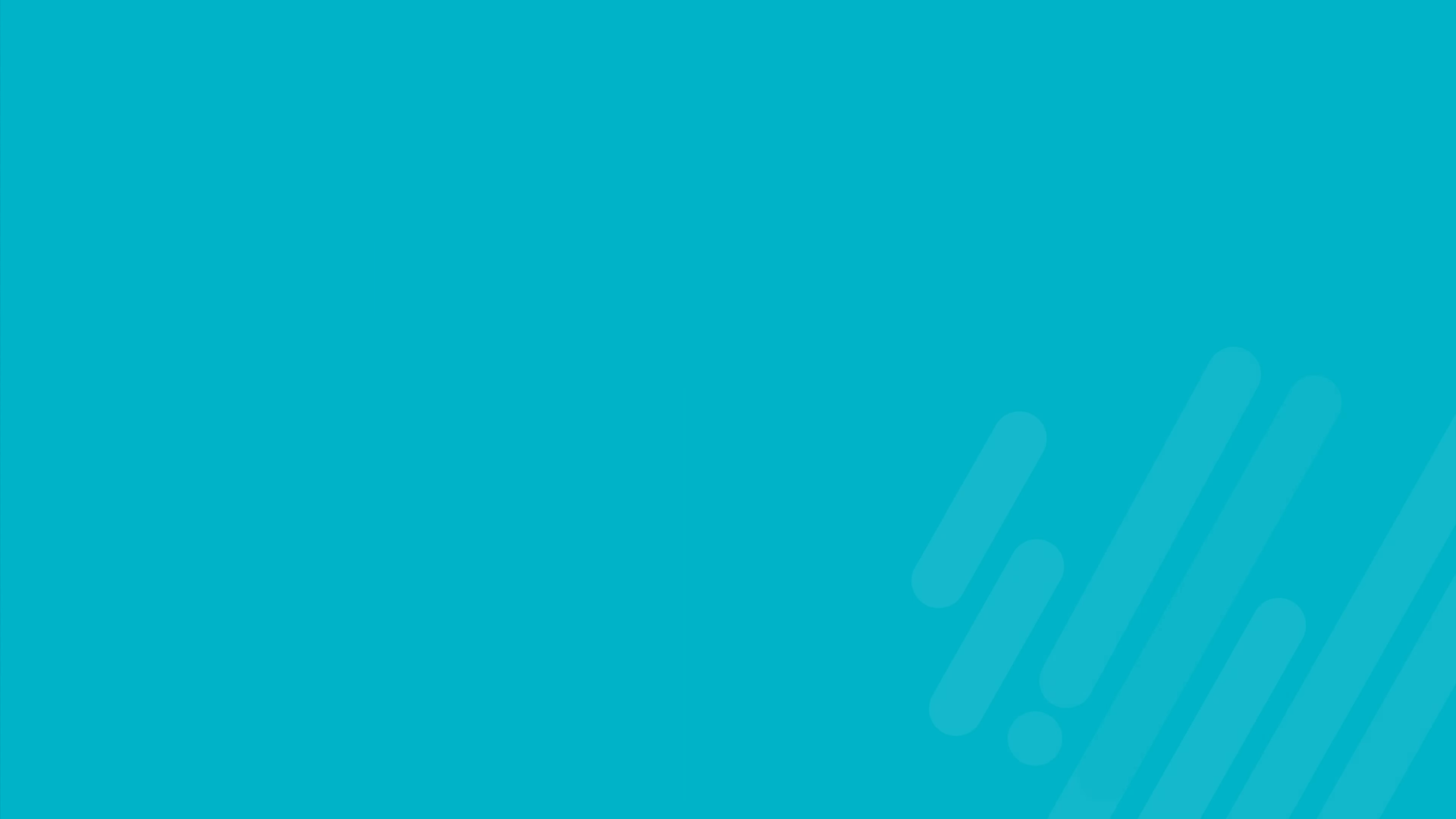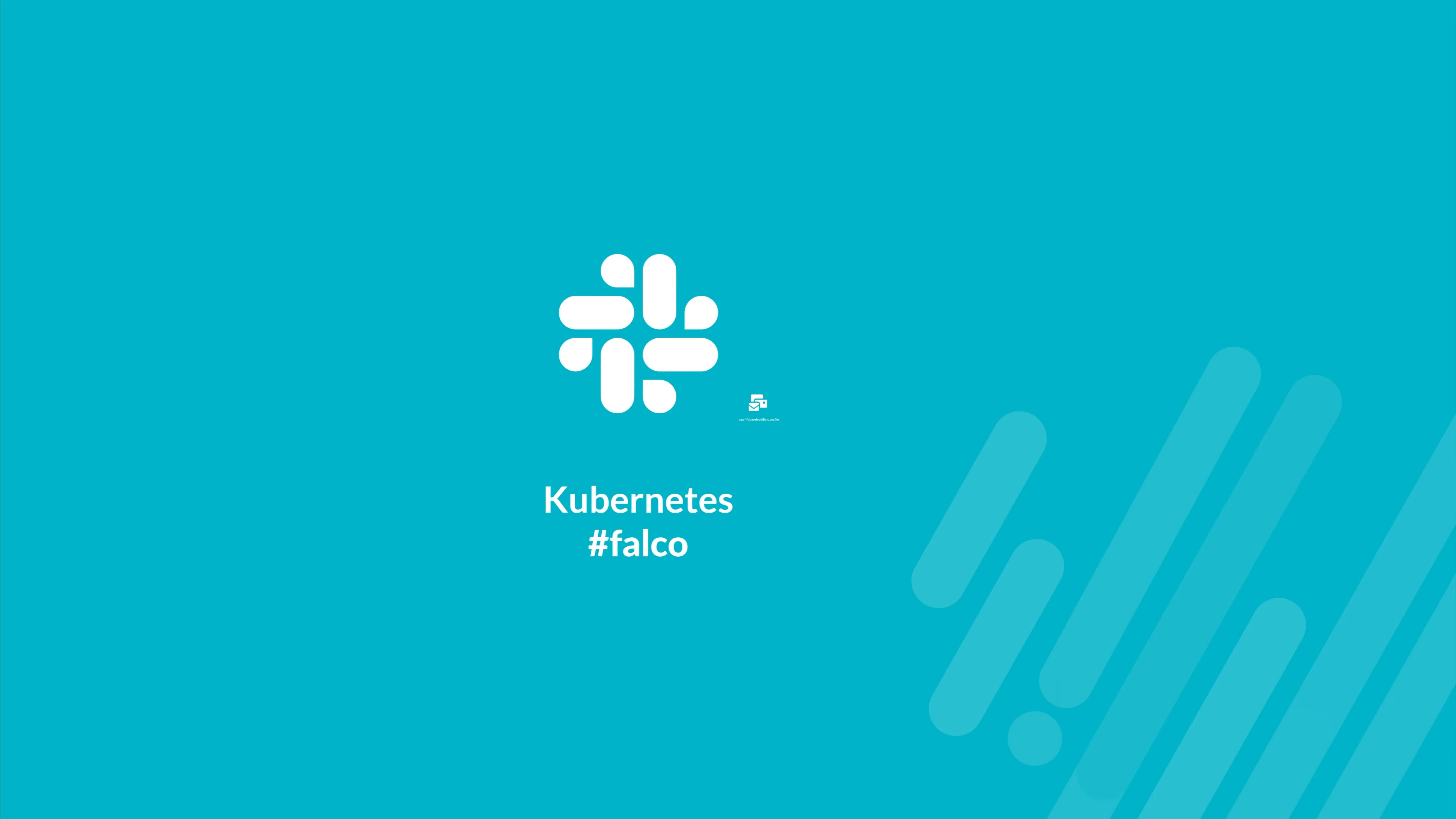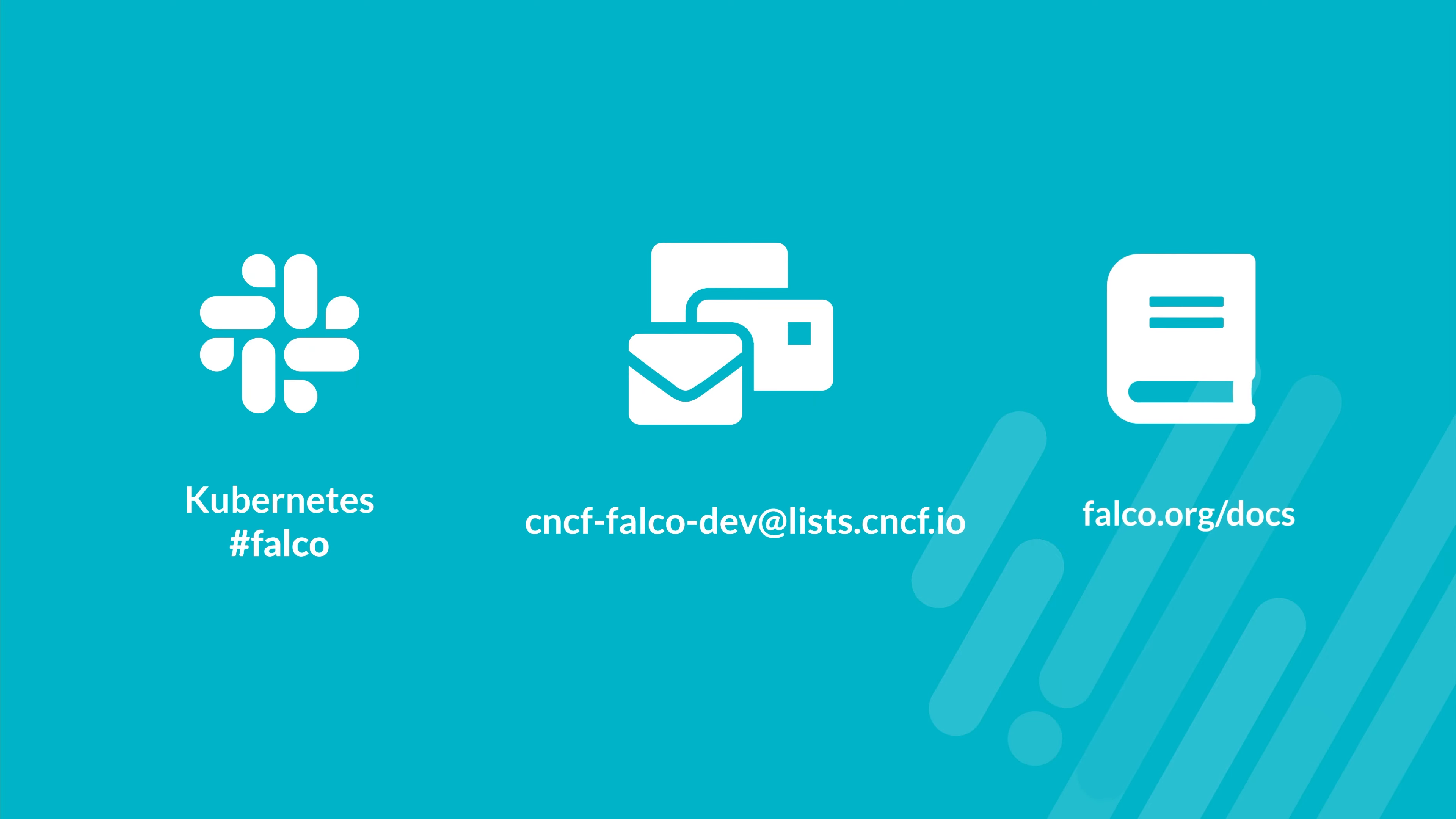Joining the community is open at the Falco channel on the community's Slack, the CNCF Falco project mail list, and reading the official documentation.